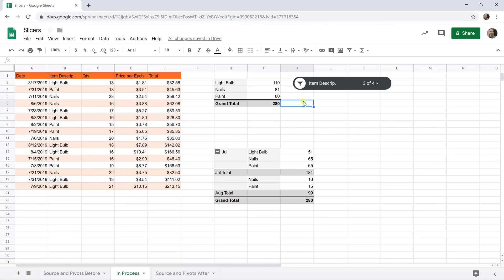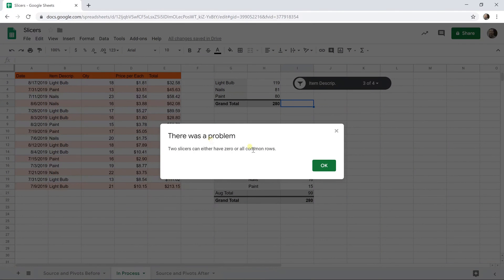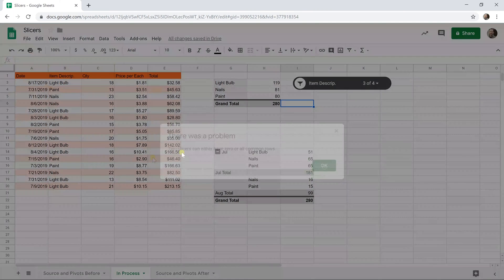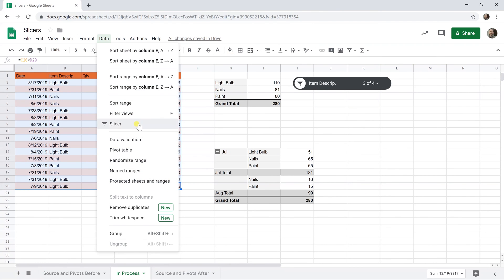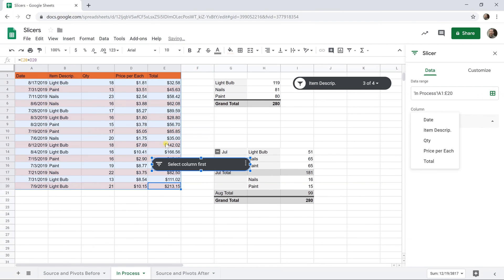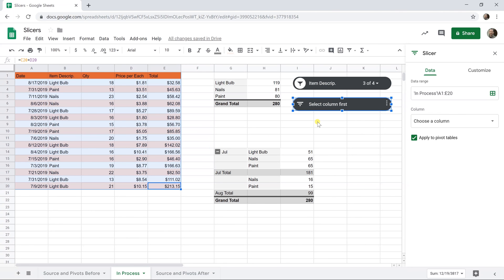If we also want to filter by date, you just add in another slicer. Let's say data slicer. That gave me an error. Let's go ahead and select the range and then do data slicer so it doesn't get mad at us. We'll move it over to the right.